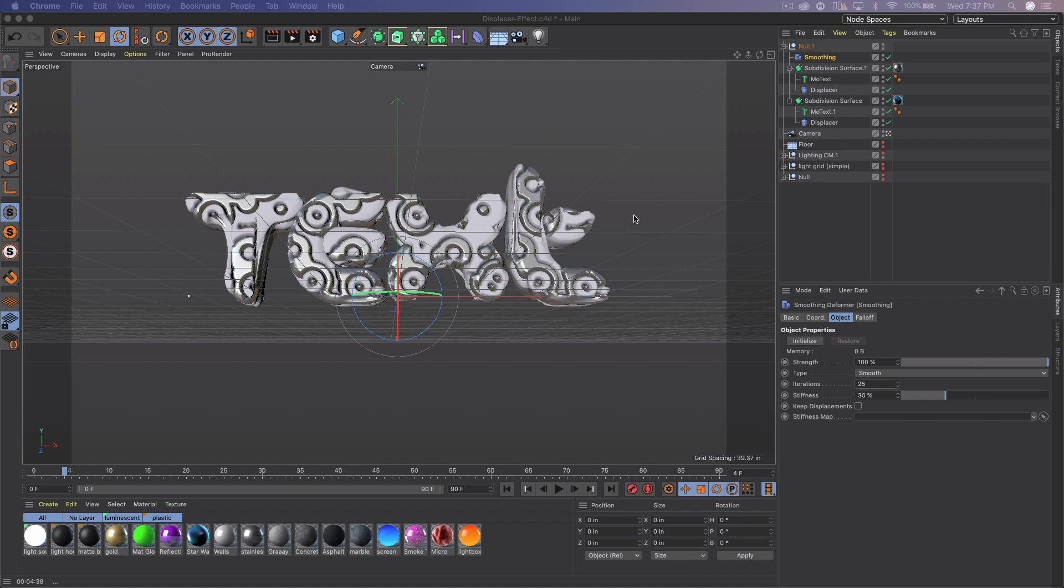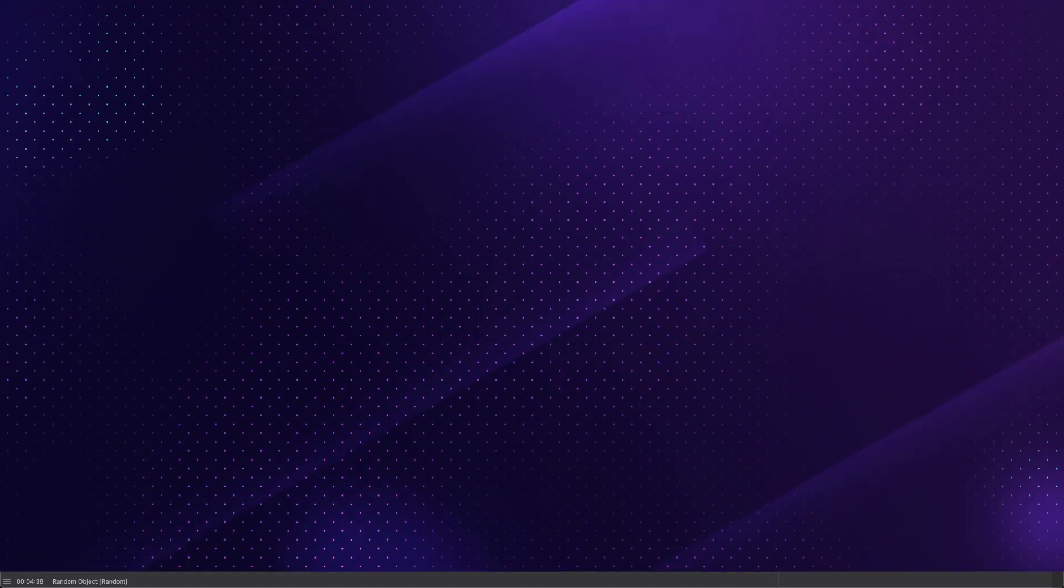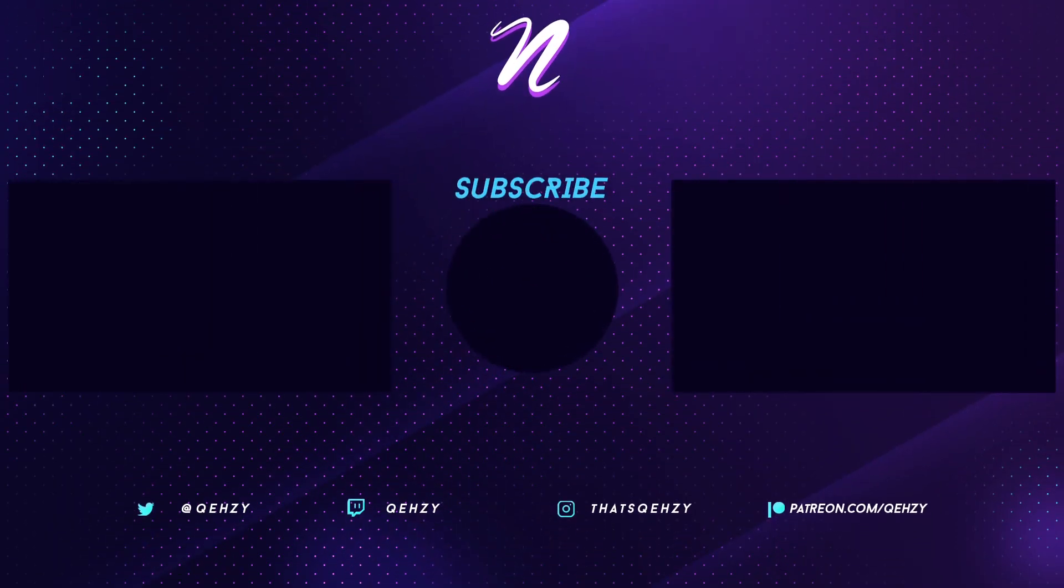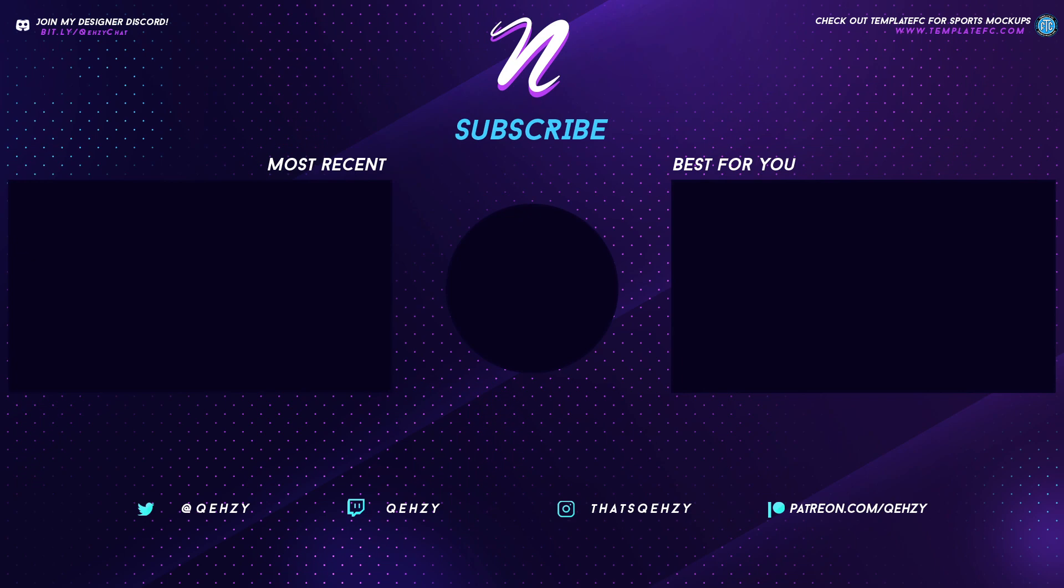But thank you guys for watching. If you want my light room and materials, they're now on my store. You can also get them on my Patreon along with this Cinema 4D file as well as the Photoshop files. So you get all the ones that I showed at the beginning plus some others. If I create more, they will also be there. But thank you guys for watching. I hope you enjoyed. Follow me on Twitter, subscribe for more tutorials, be sure to leave a like. Maybe at 100 likes I'll drop the Cinema 4D file for free. So you never know. But follow me on Twitter at Quezzy. Check out my Instagram at That's Quezzy. Thank you guys for watching. I'll see you in the next one. Peace.